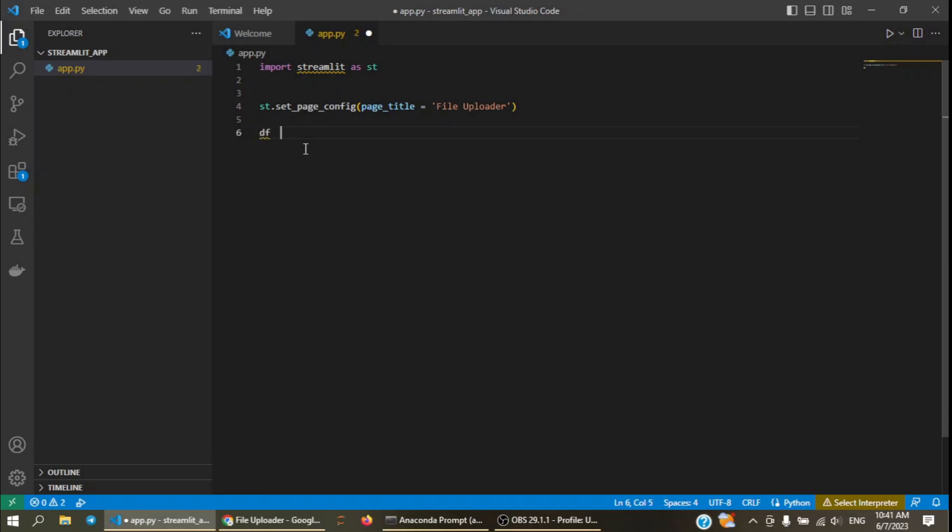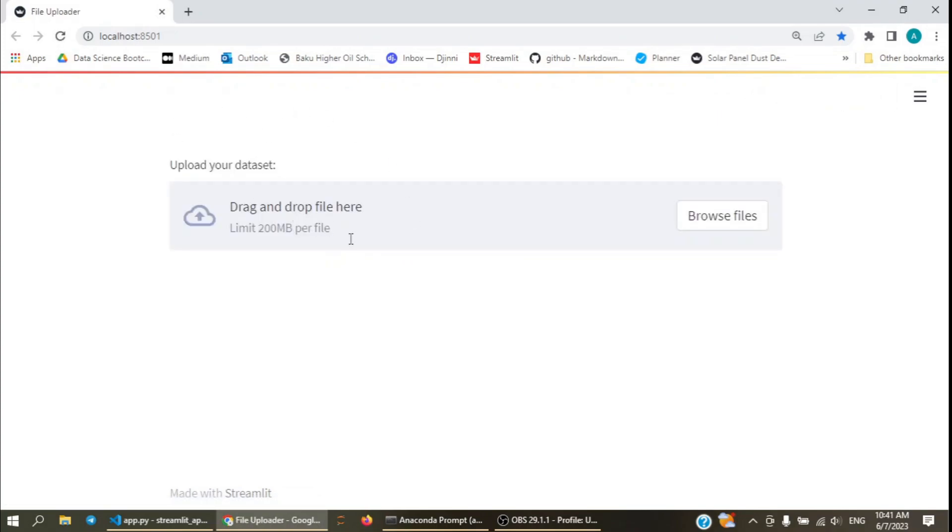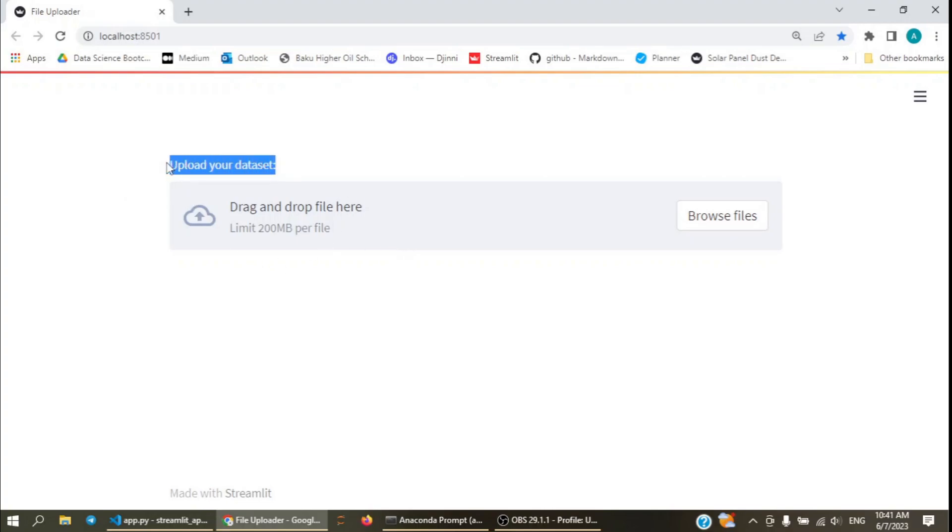I will call variable df for dataframe and use File Uploader function of Streamlit. This function has a label parameter. Let's write, for example, upload your dataset and we will refresh the Streamlit application. As you can see, we have a new box here, which is going to be used to browse or drag and drop files and the string we used has been written here as upload your dataset.